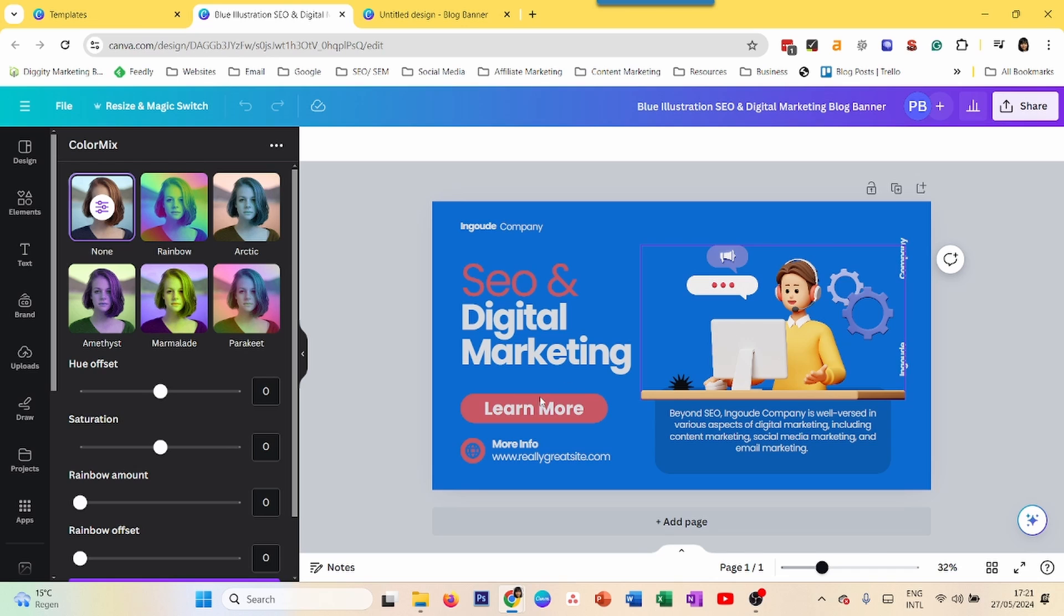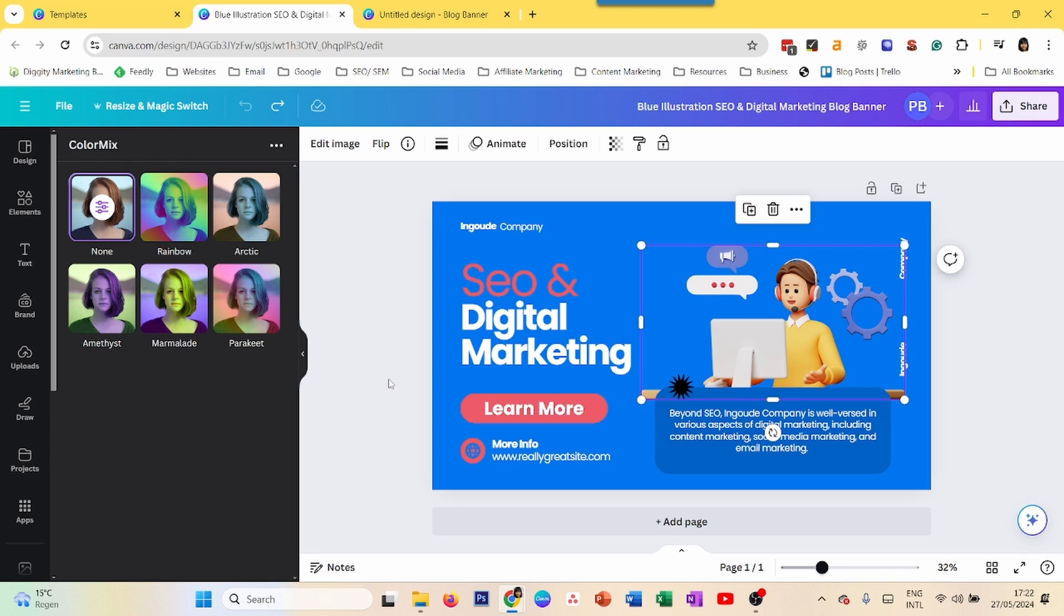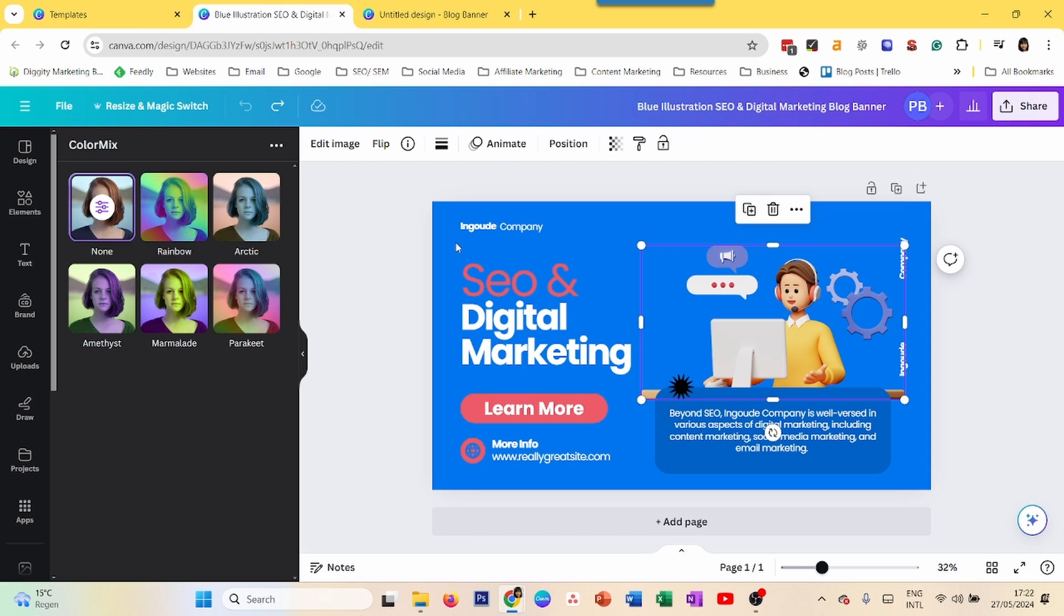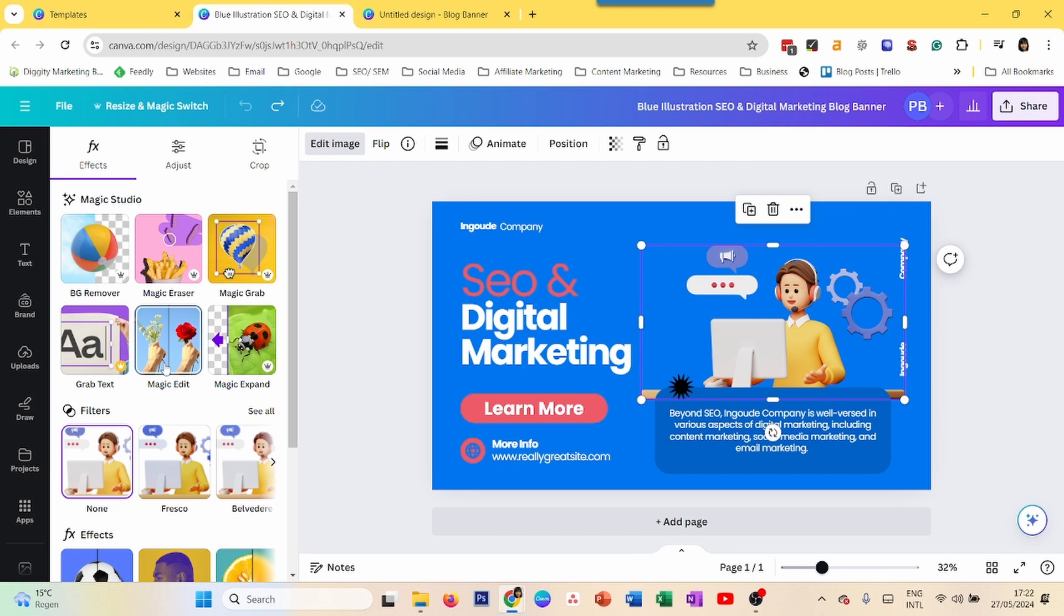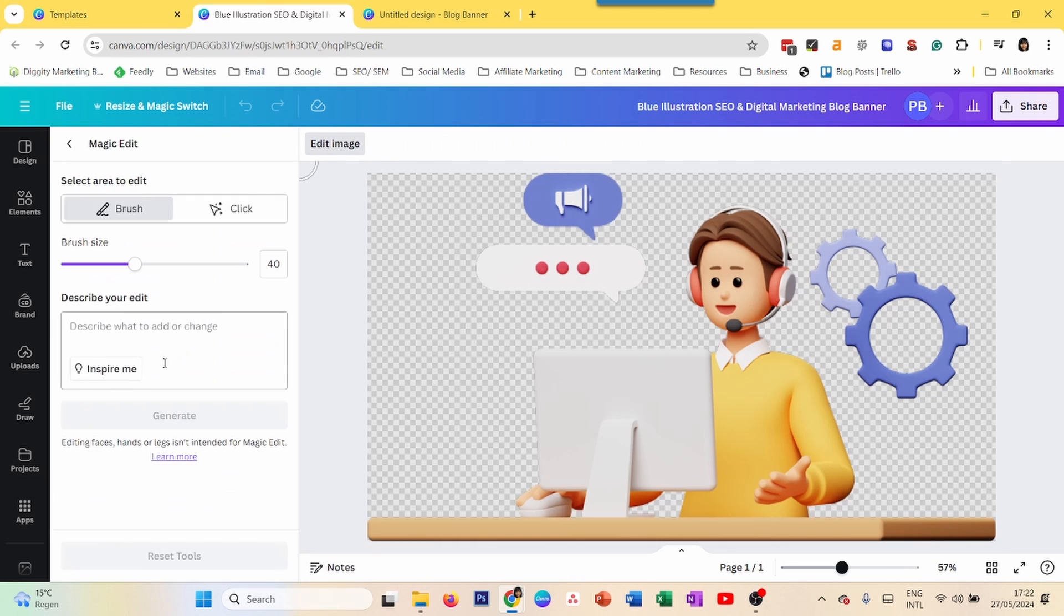The fourth way is what if you don't want to change the color of your entire image but for a specific part of the image. So for example, I want to change the color of this guy's shirt from yellow to red. So I just do Edit Image and then click on Magic Edit.